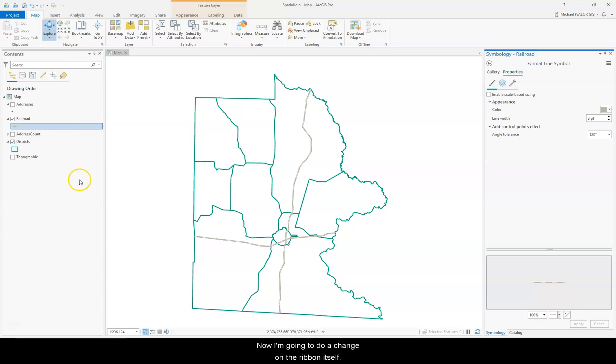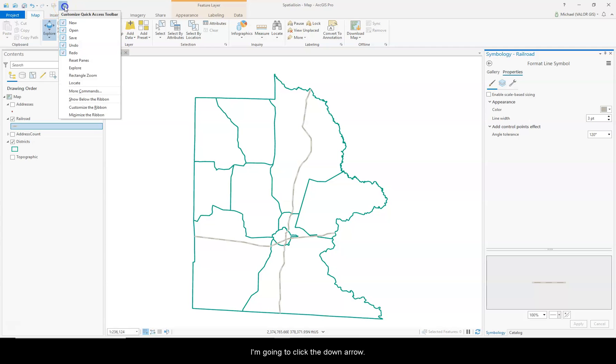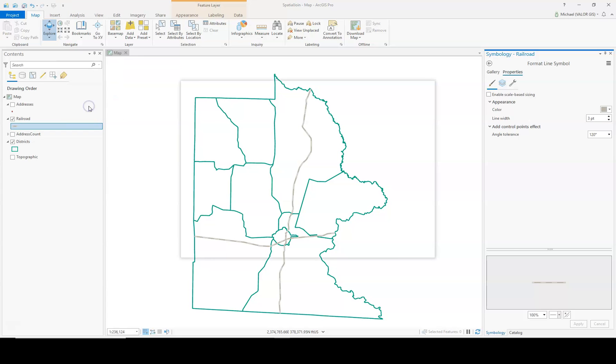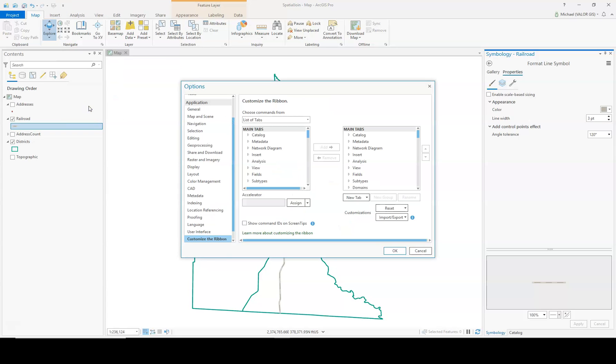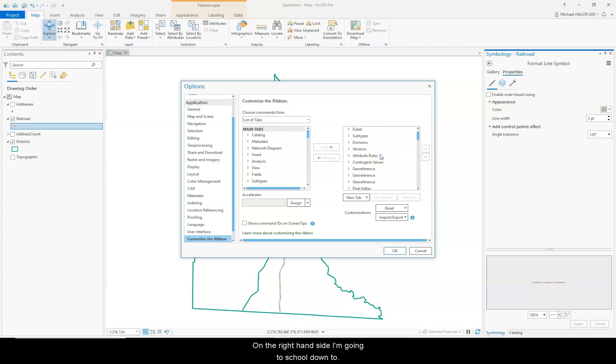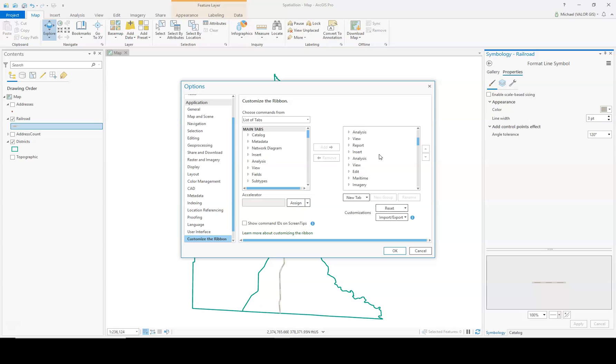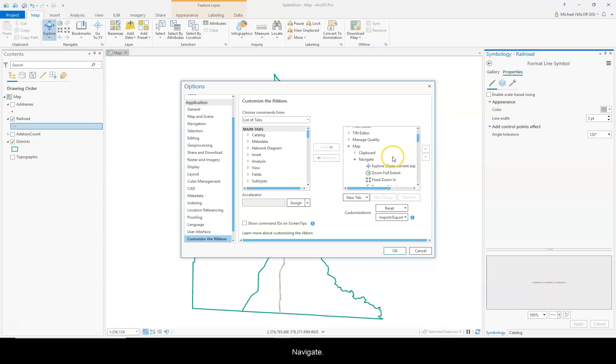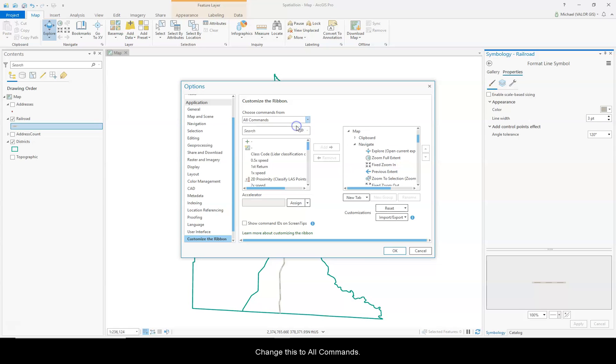Now I'm going to do a change on the ribbon itself. I'm going to click the down arrow. Click Customize the Ribbon. On the right hand side, I'm going to scroll down to Map. And then Navigate. Change this to All Commands.